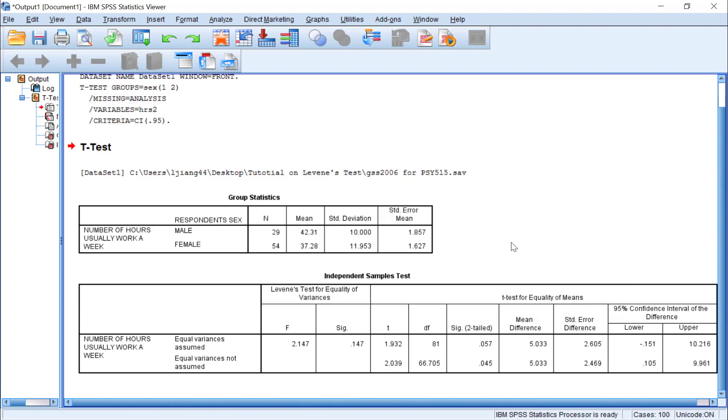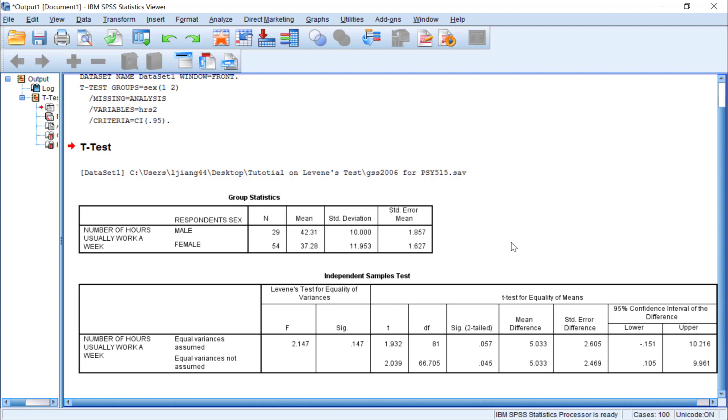Remember, for the Levene's test, this is what we are hoping to find. We want to find evidence of a non-significant difference in variances between our two groups, so that we can move forward with the assumption of homogeneity of variance. This will allow us to have greater confidence in the accuracy of the results of the actual t-test that we performed to determine whether male and female GSS respondents differ significantly in number of hours worked per week.